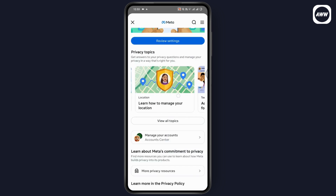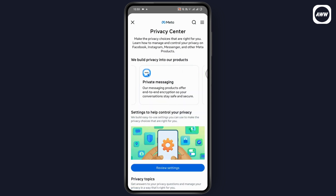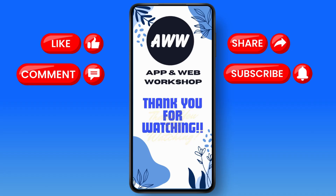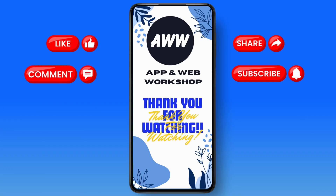In this way, you'll be able to refresh your Facebook account by mobile. If you have any questions, feel free to comment below. Thanks for watching.